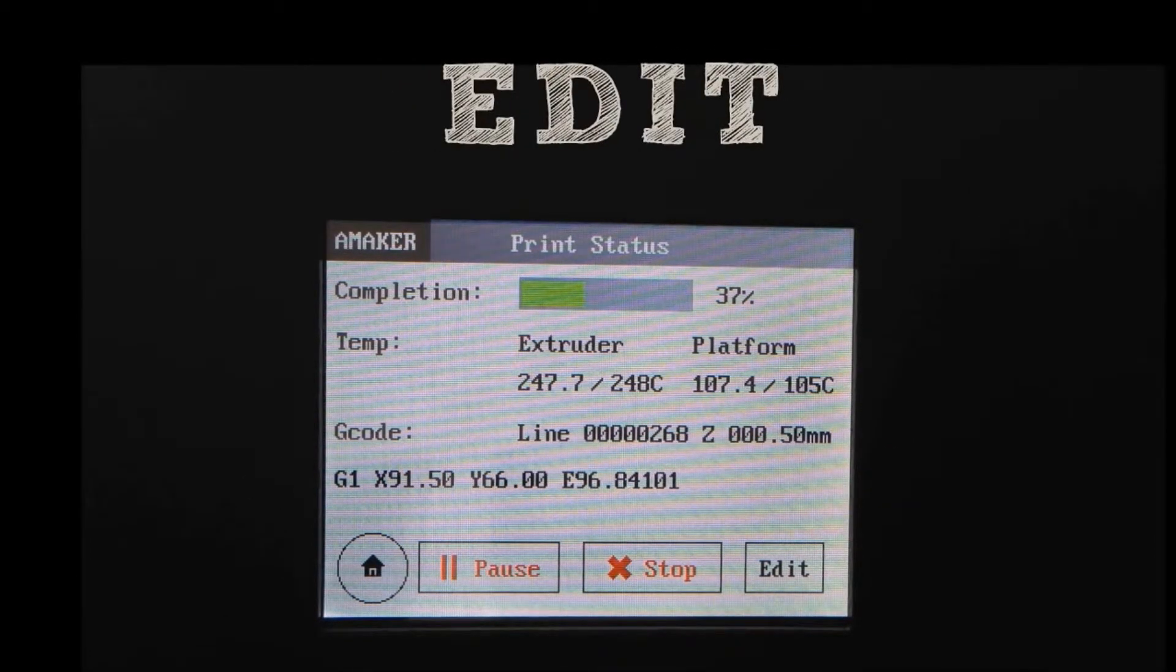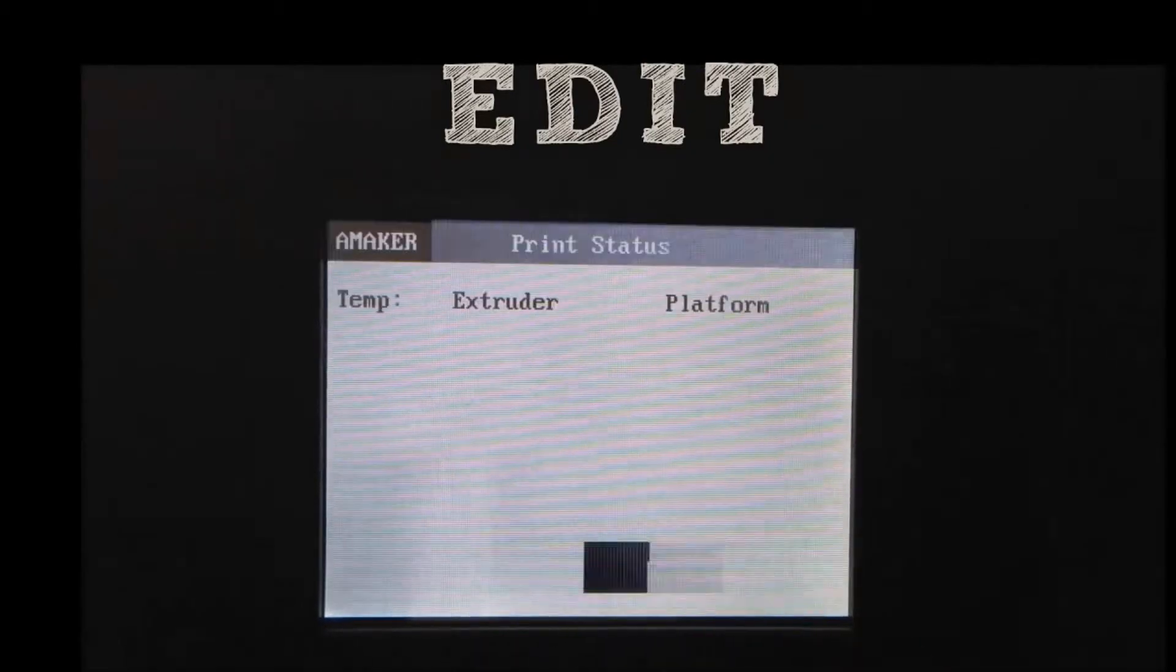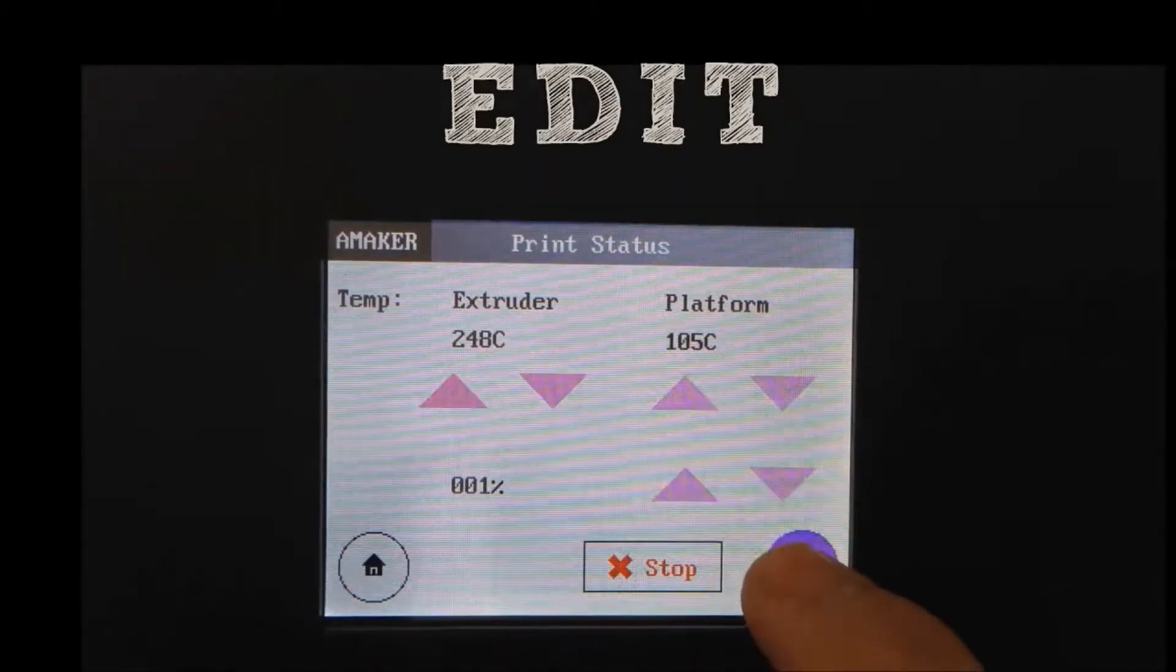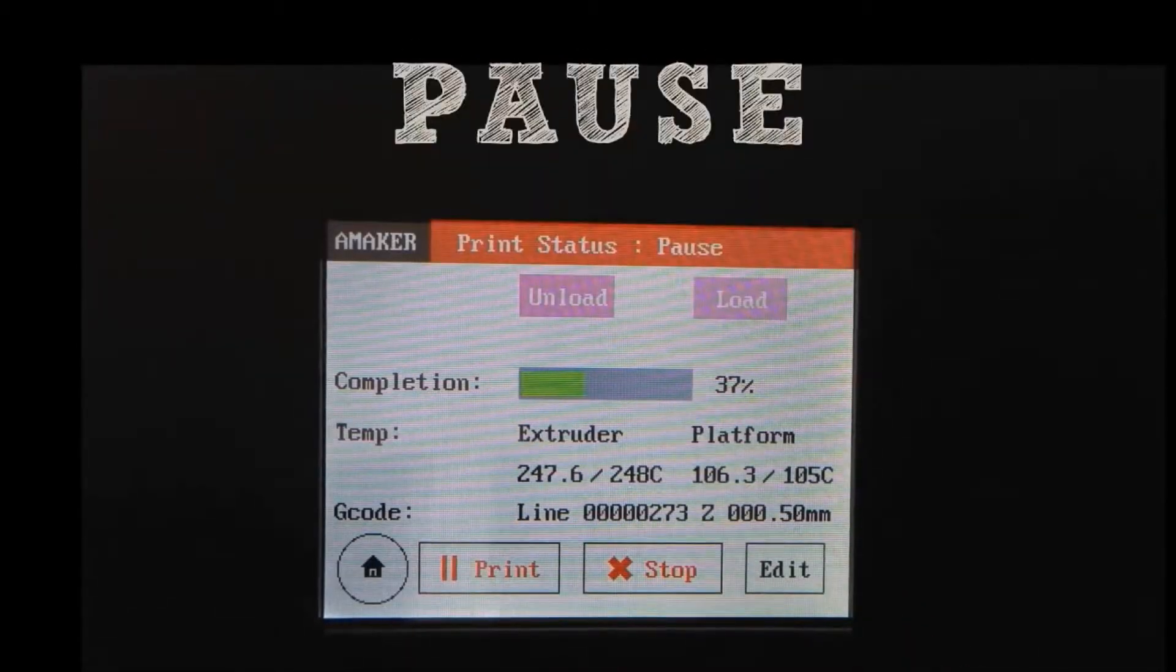Temperature can be edited at any time during printing. There is also a pause print option.